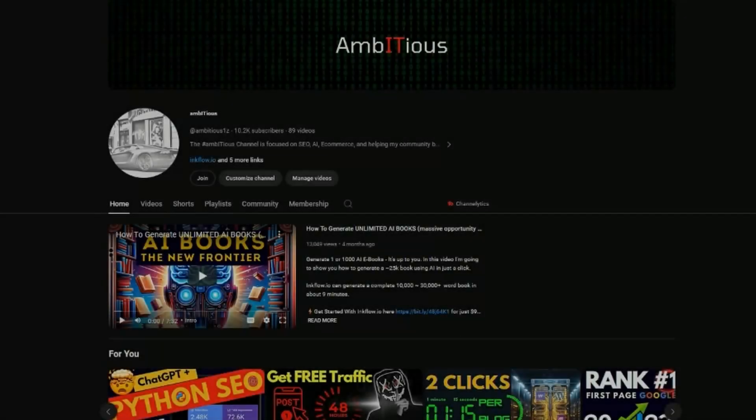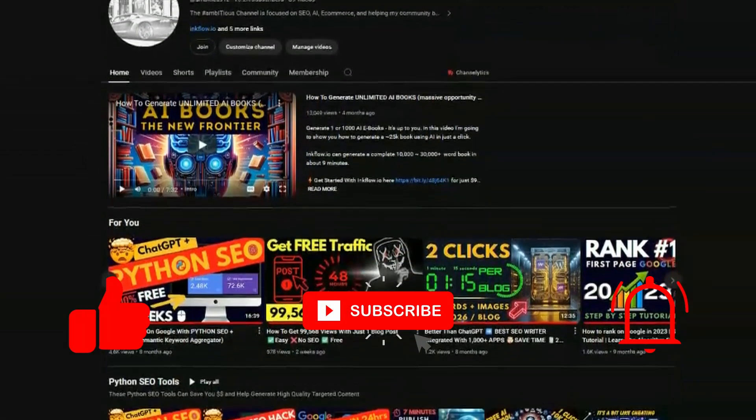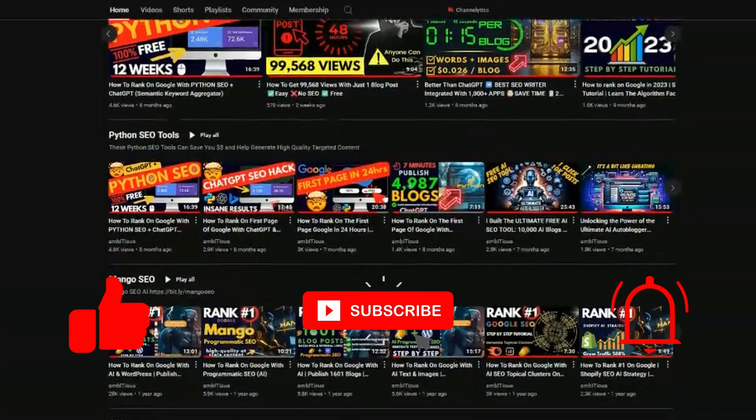If you're new to the channel, welcome. Subscribers to the channel have a passion for SEO and staying ahead of the curve.